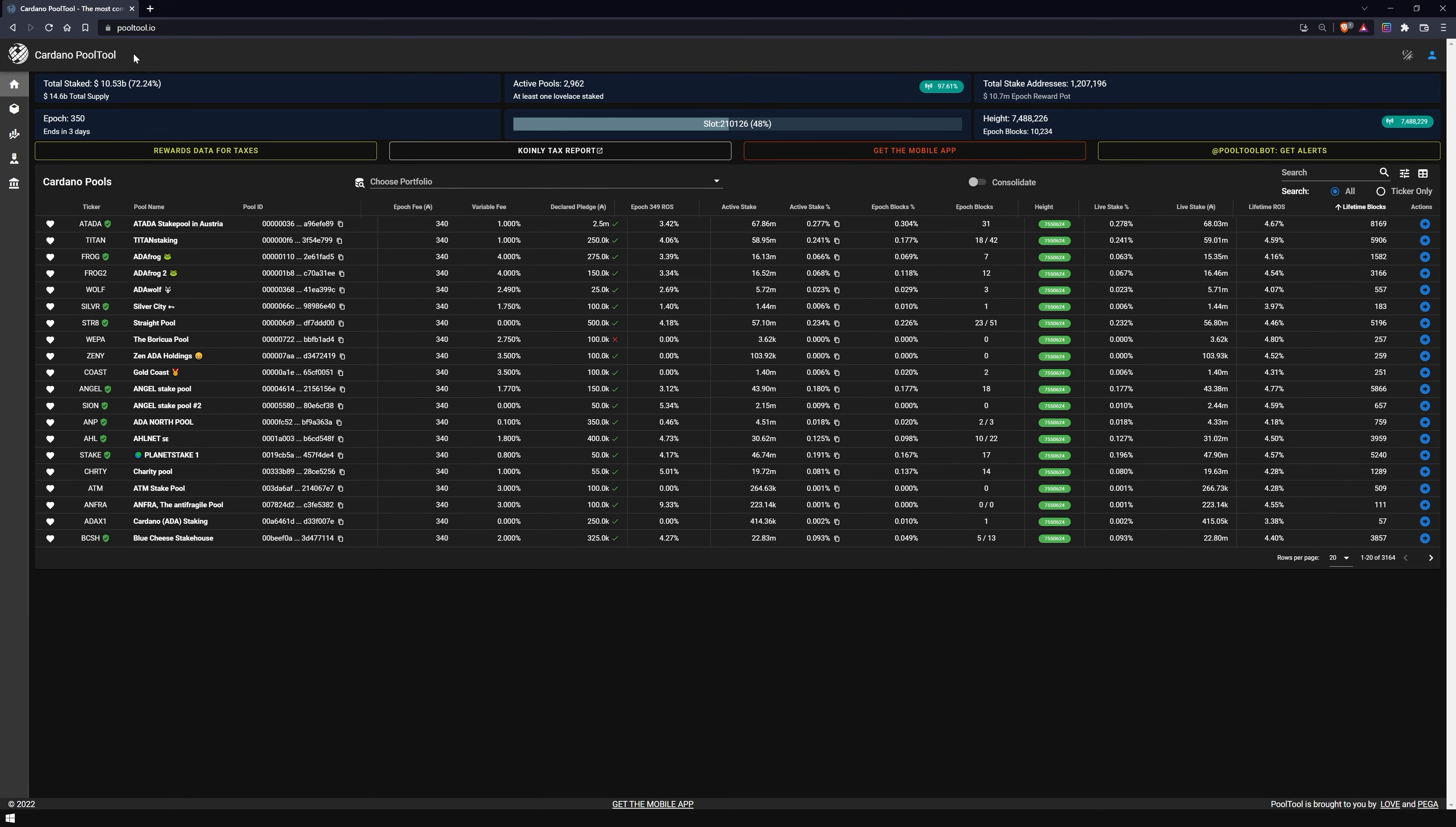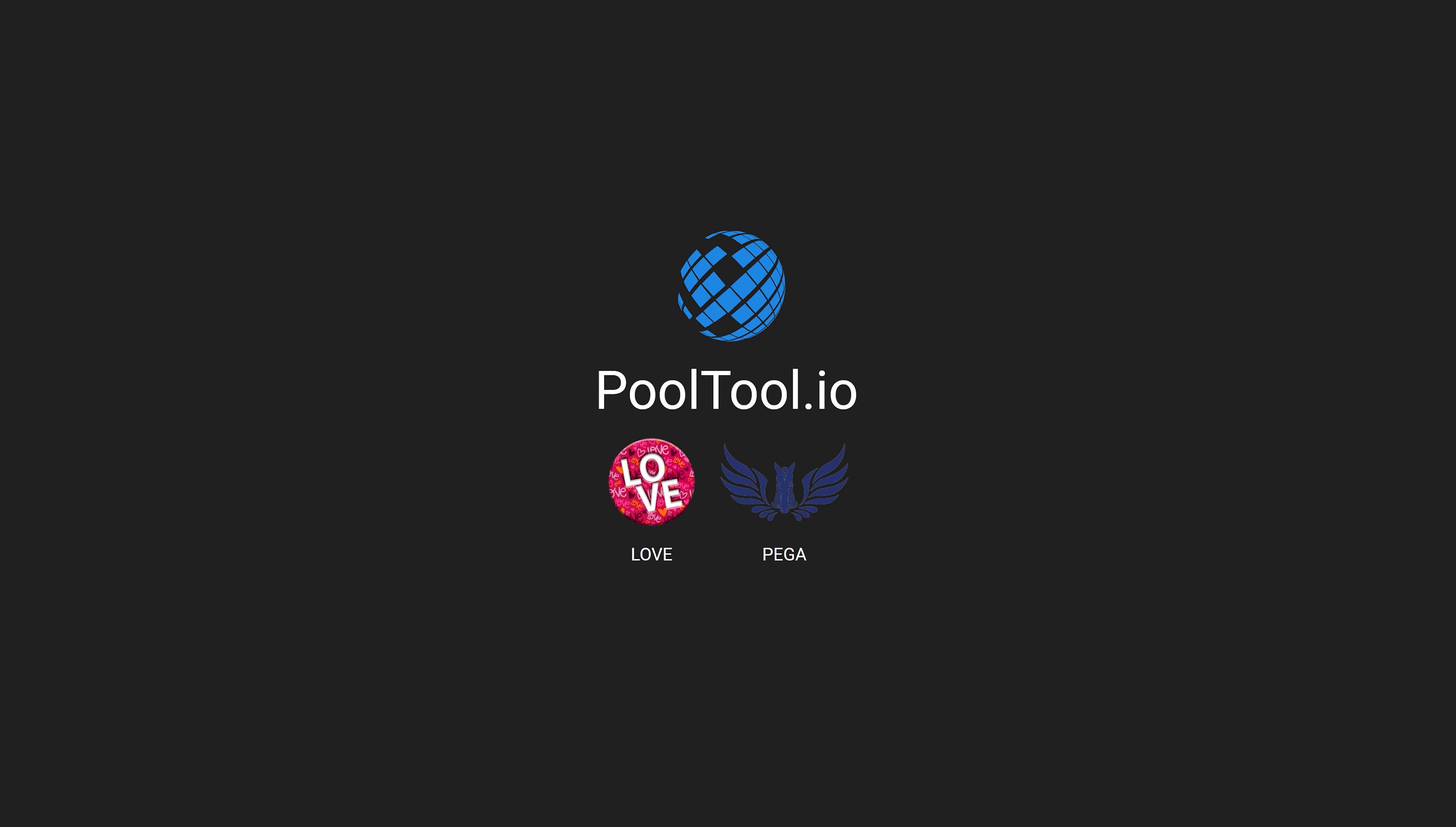And here we go. Before I introduce you to the different functions and features of the site, I would first like to thank the stake pool operators Love and Pega for developing this browser and making the site available for free to the Cardano community. If you think this site is great, support Love or Pega and delegate to one of these pools.